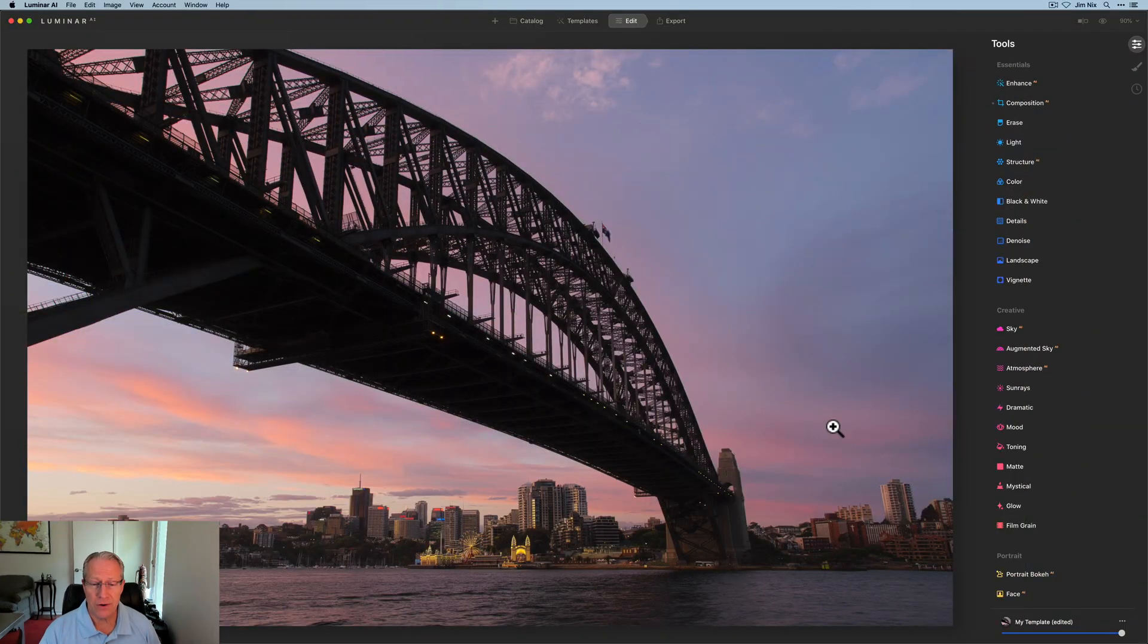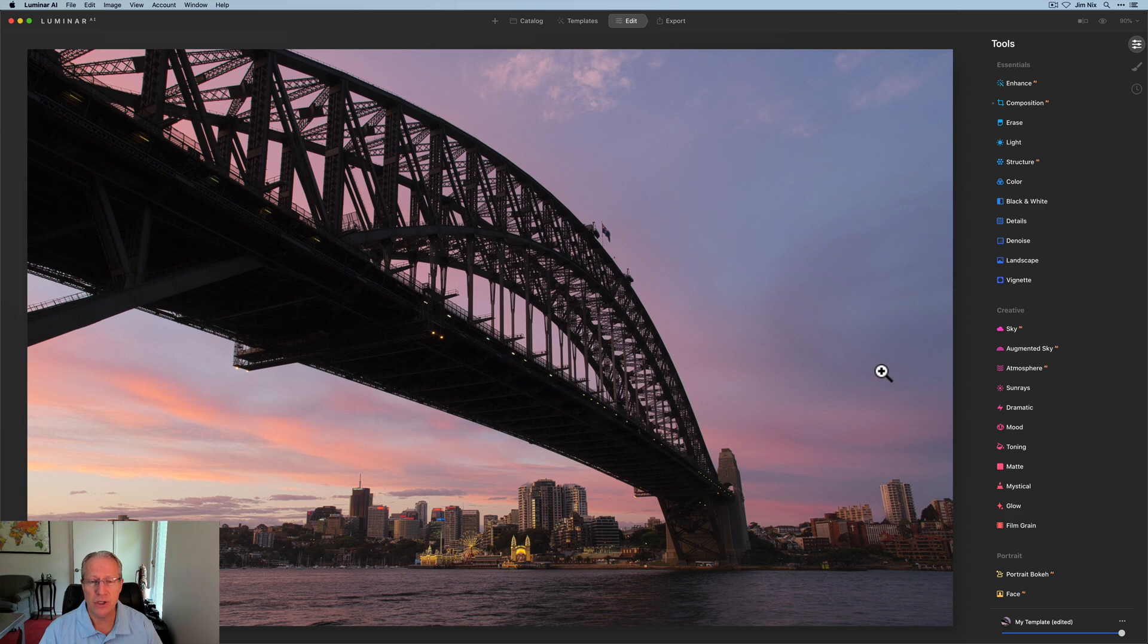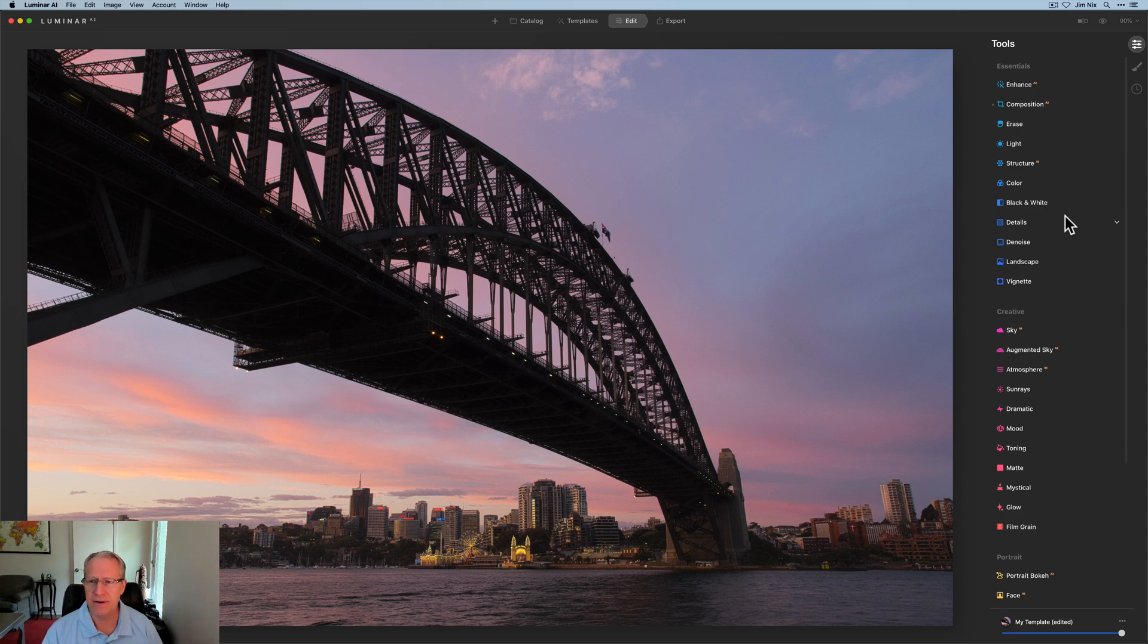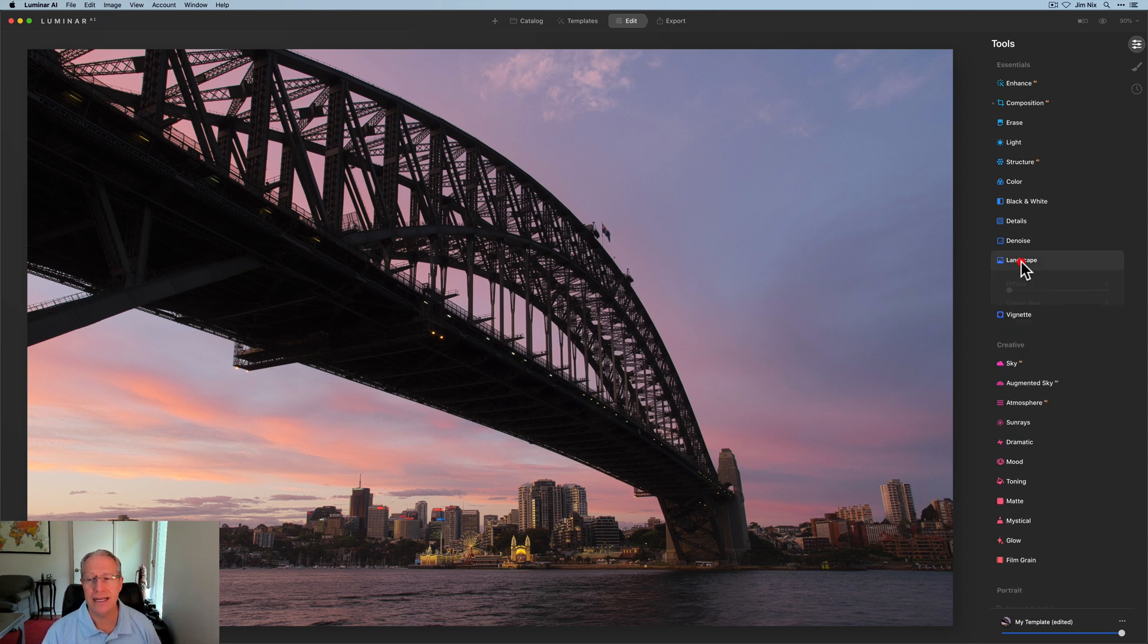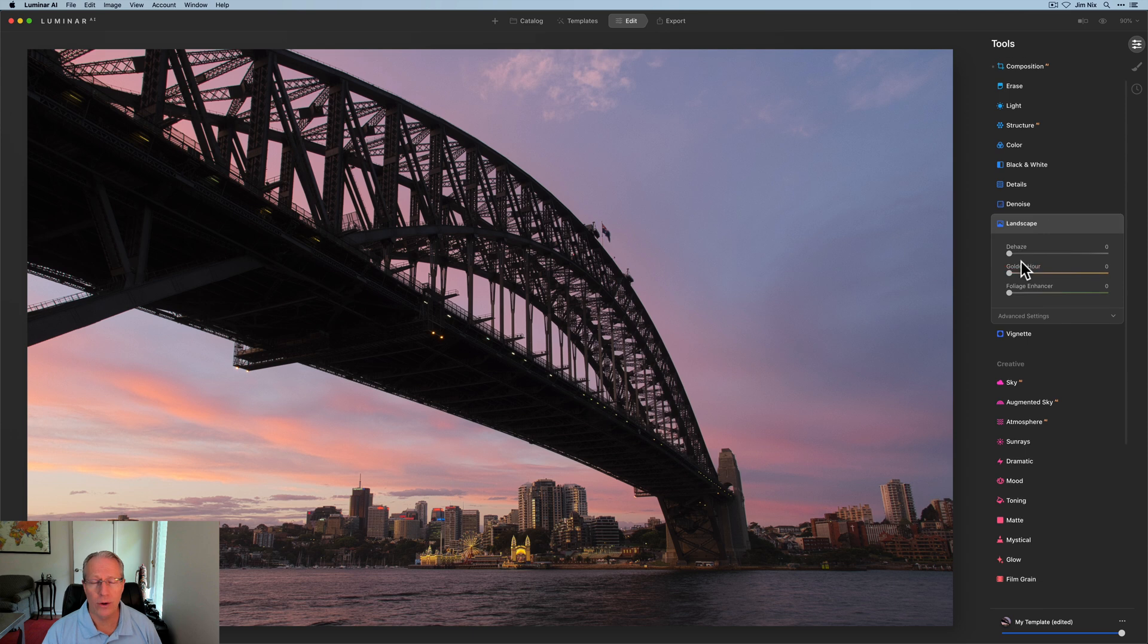Here's a photo. I've done nothing to it besides cropping and straightening, but I've done no other edits. You might come in and do things with the light tool. I'm going to skip all that. We're just going to go straight into golden hour.